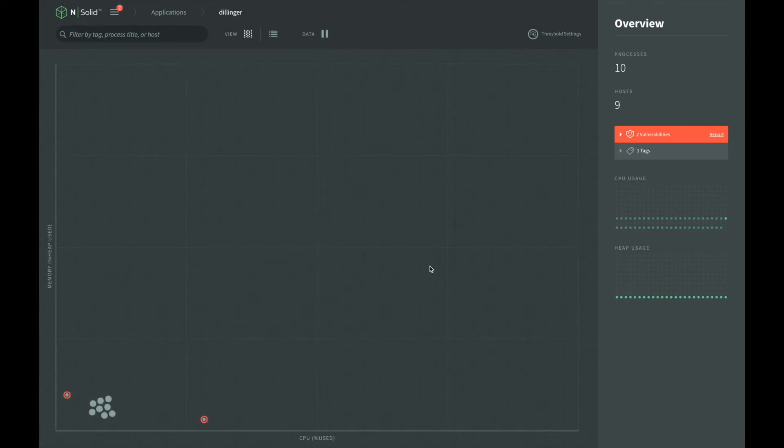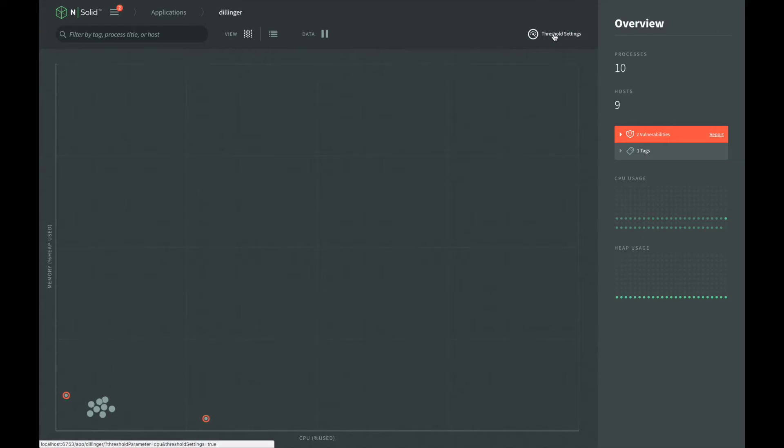Let's walk through defining a threshold. To enable a threshold for an application, we click on the threshold settings link in the upper right corner of the console.